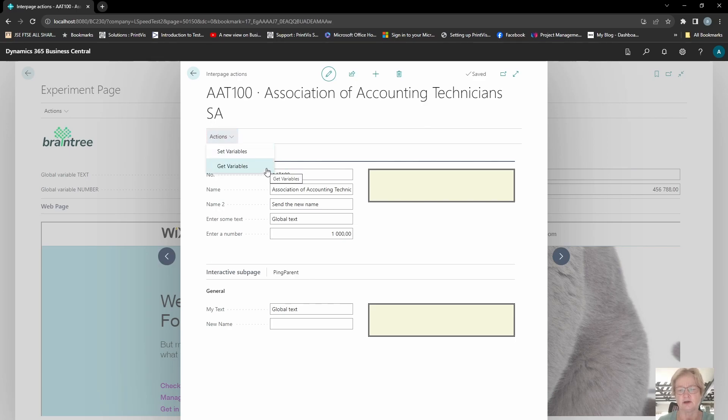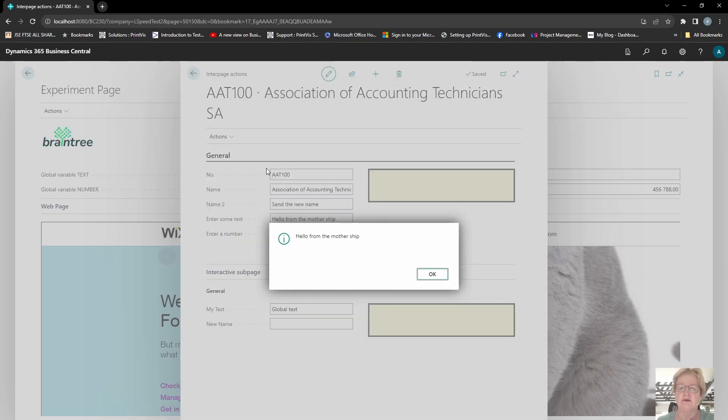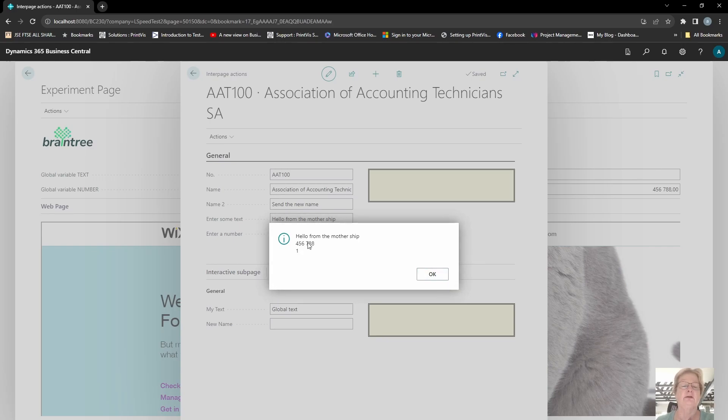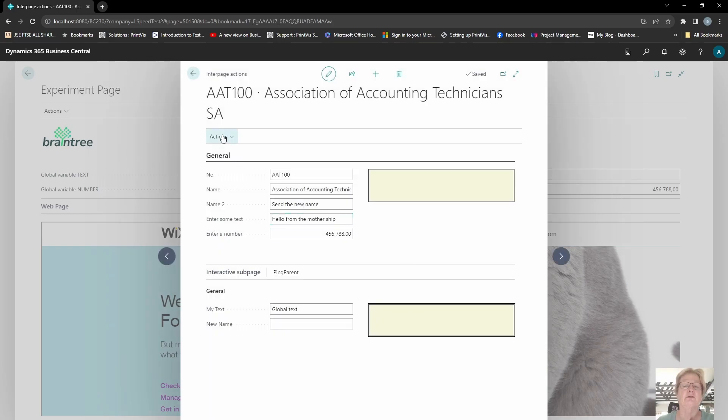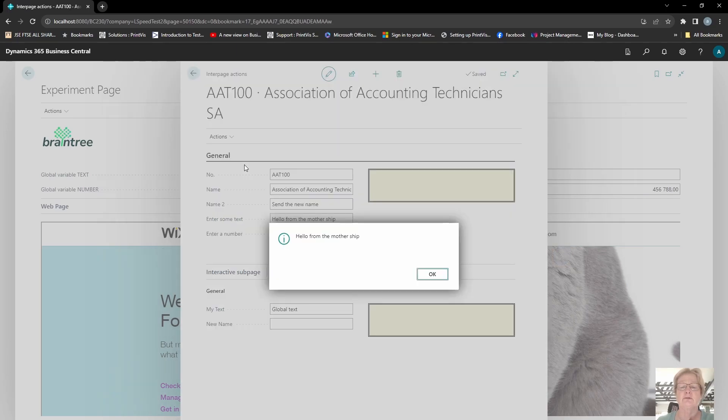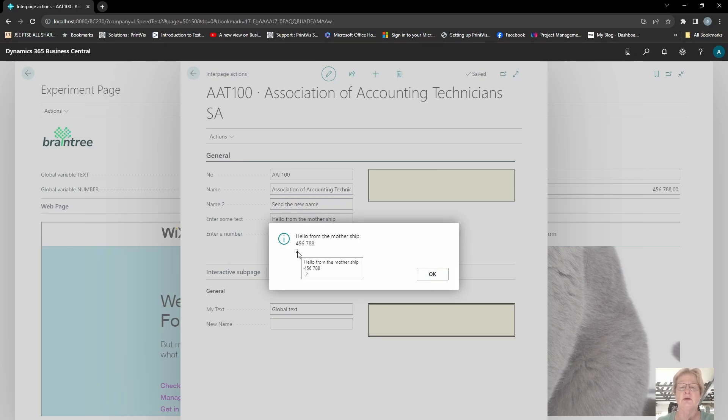It will now be calling again my code unit and retrieving those variables. 'Hello from the mothership,' thank you very much. Say okay, and this is now just to display all of them. So that's my string again, and that is the numeric value that I captured. You can see it over there. And that is the count. So I can run that again—get variables, 'hello from the mothership,' and then display all of them. And you'll see that my count has now gone to two. So that is a way of passing variables from one page to another.